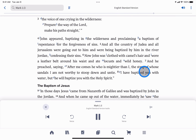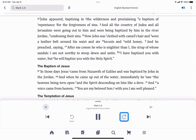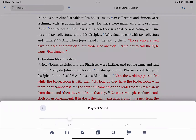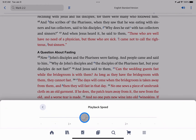The play area offers a variety of audio controls. You can jump a verse at a time, skip forward or backward a chapter at a time, and adjust the speed at which your audio plays.